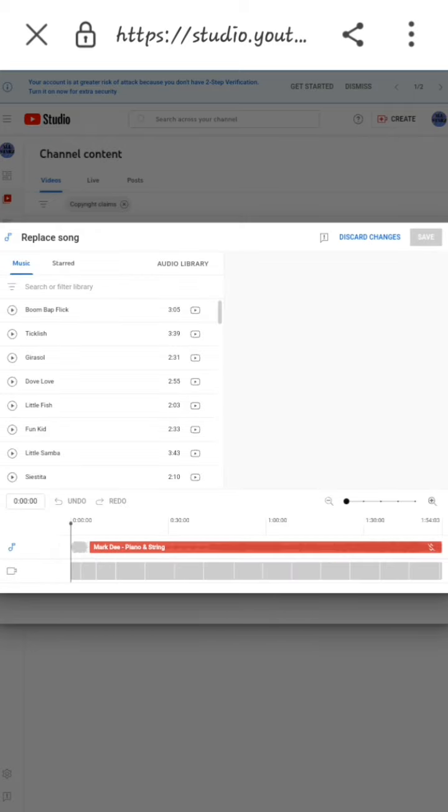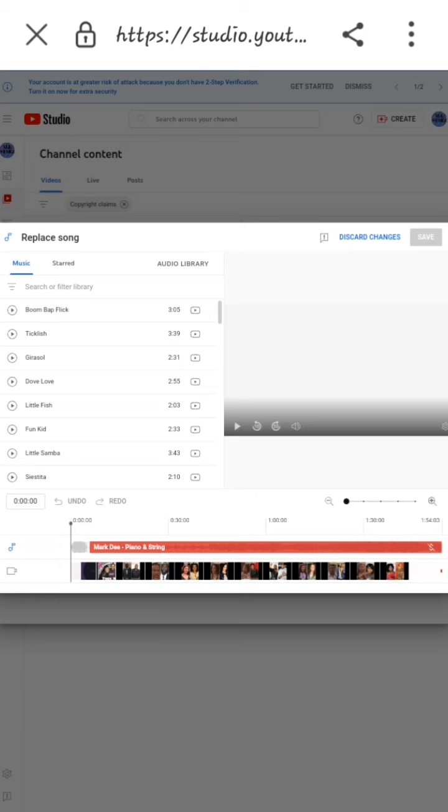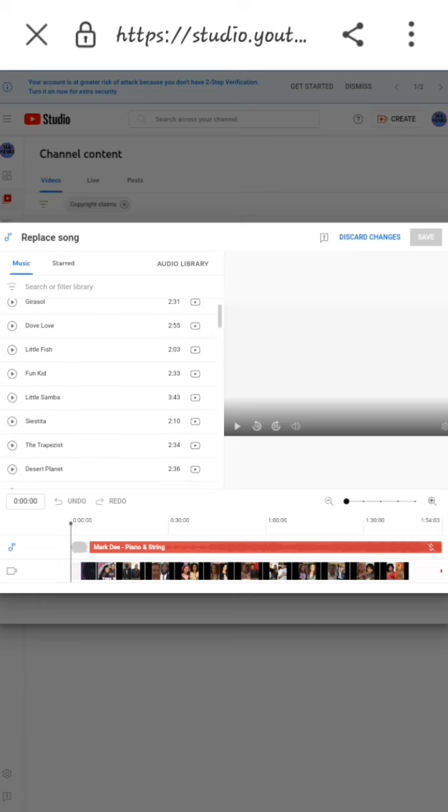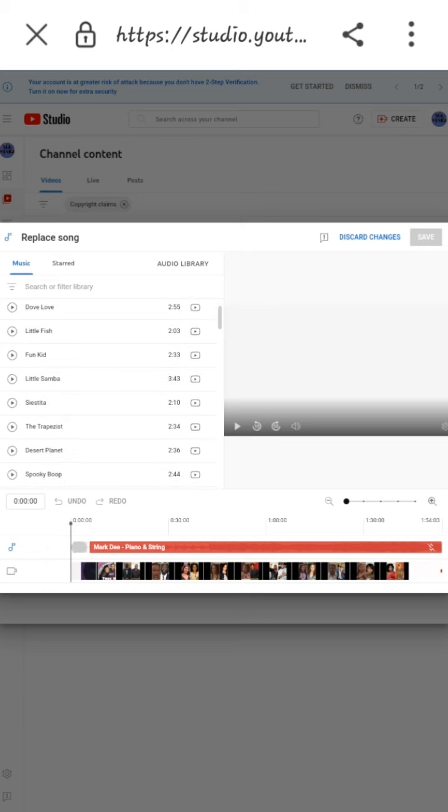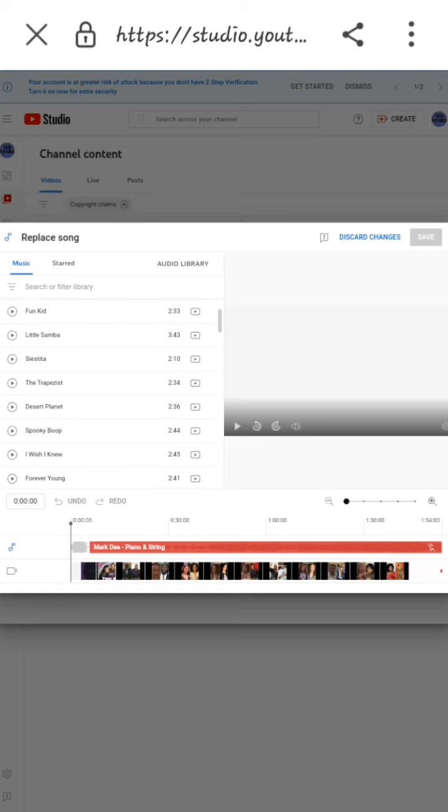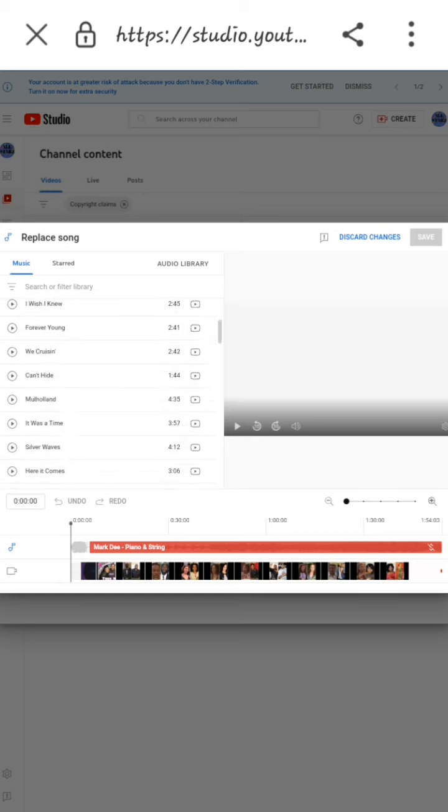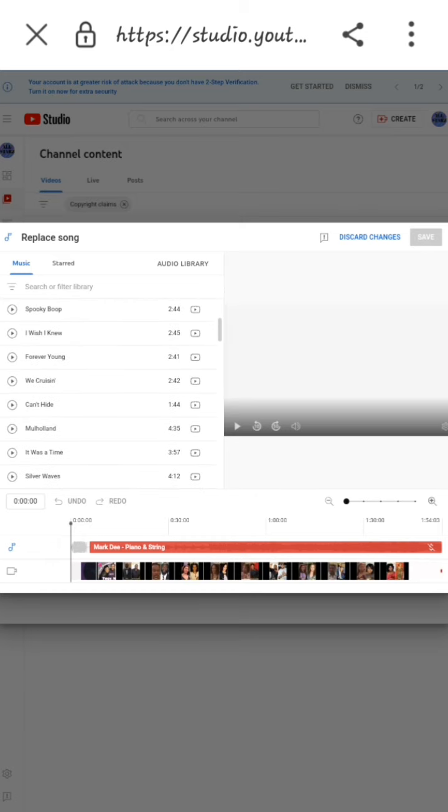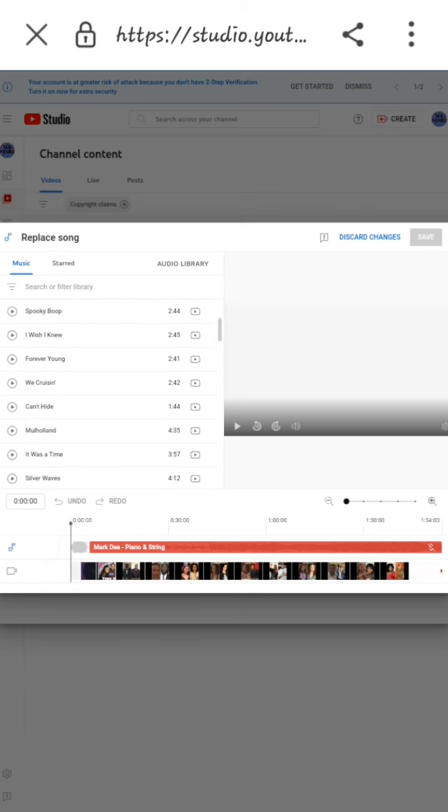YouTube is going to recommend a lot of songs where you can choose any one. Just give it a second. What you need to do is select a song with the same length as the song you have on your video, or select music that is longer than the one you have. I'm just going to go through them and pick one.